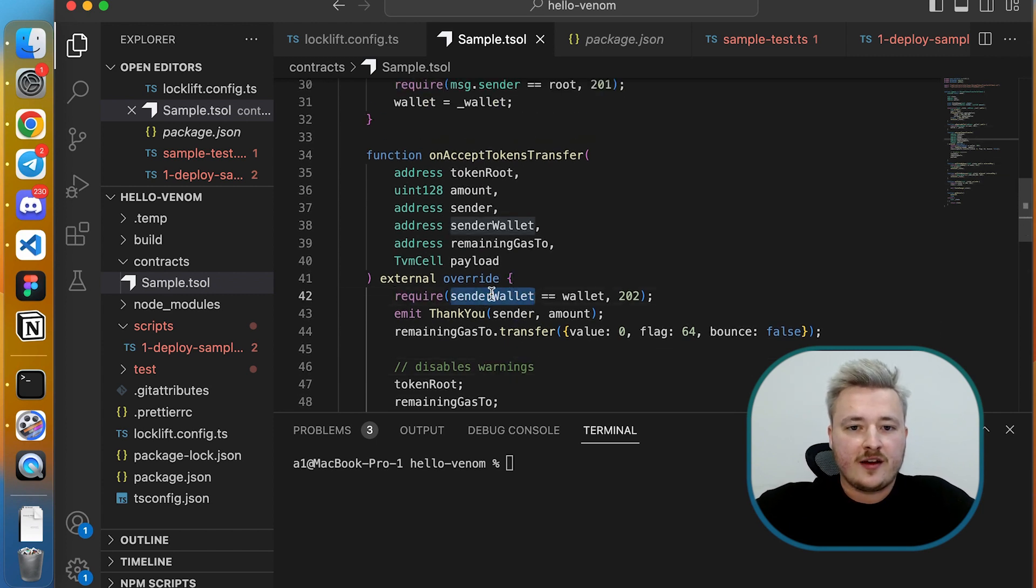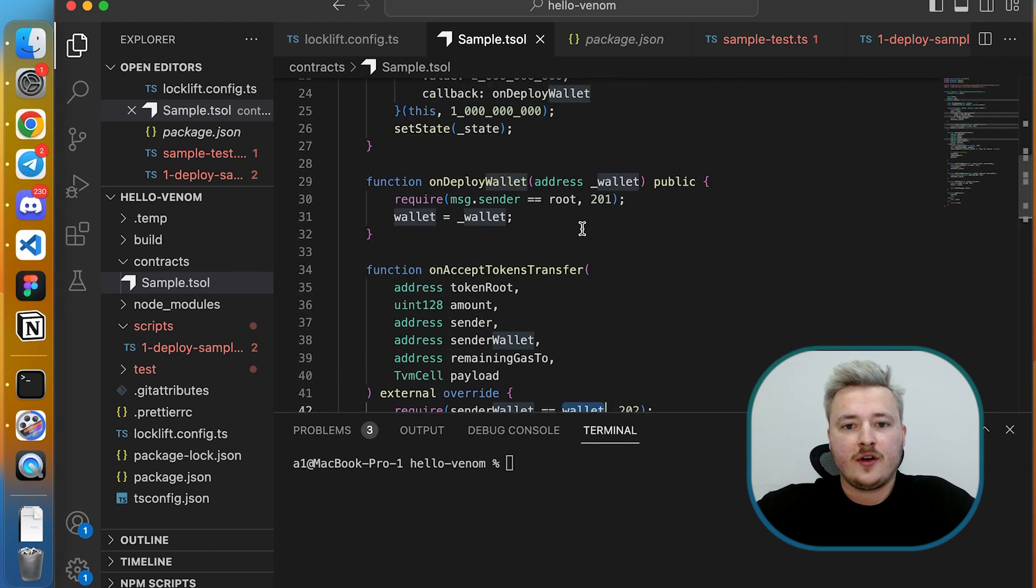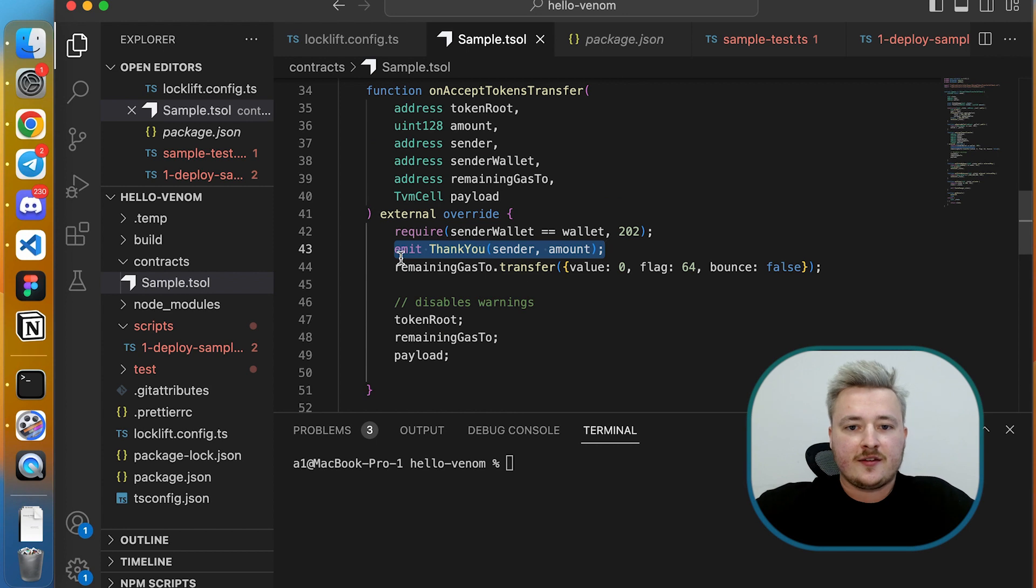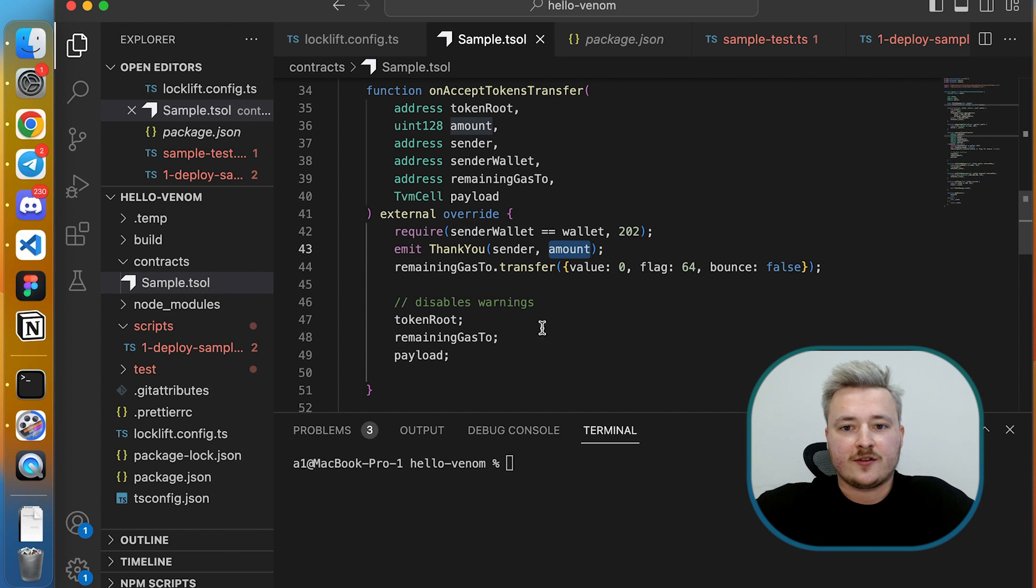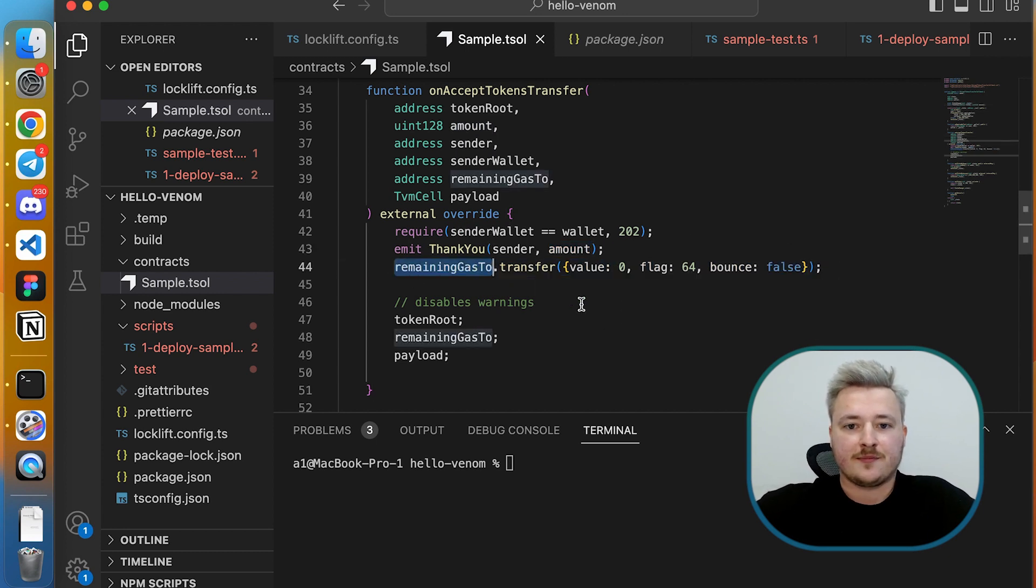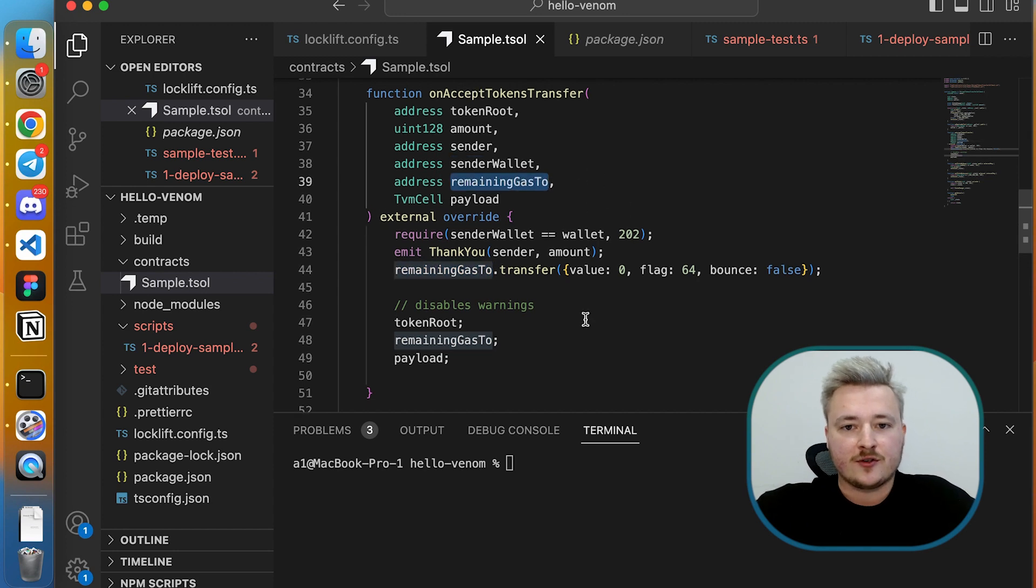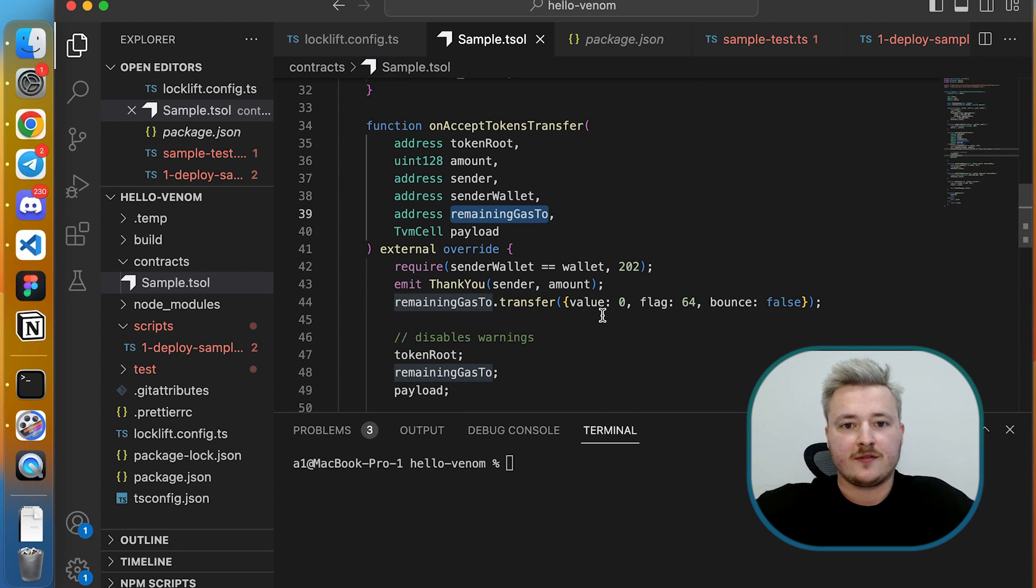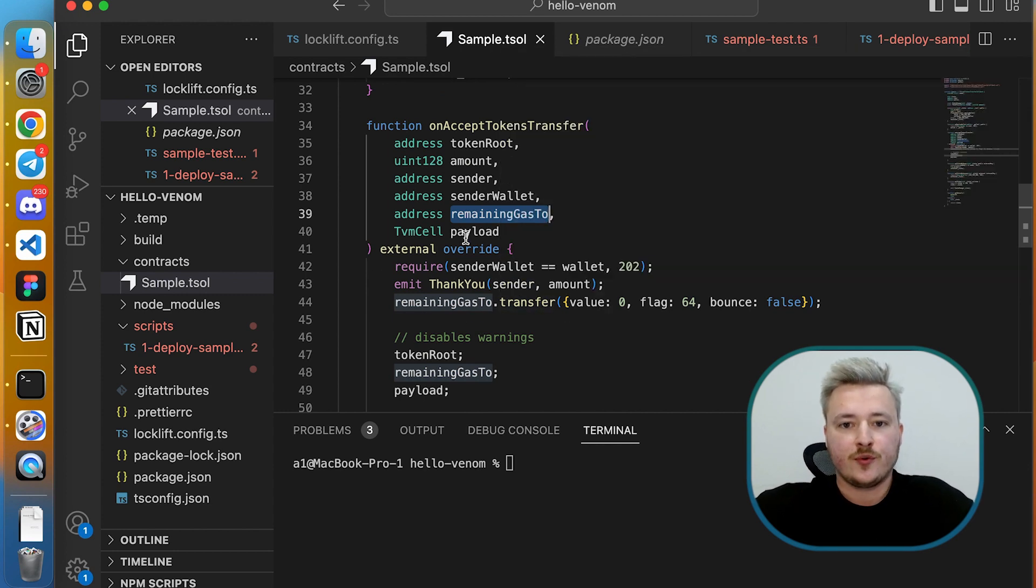The second line is emitting some event so that we know that something happened. The third one I'm transferring all the gas back to the initial sender so that I don't spend some gas. I have this parameter in onAcceptTokenTransfer function which says remainingGasTo, that there is an address basically where you should put the change back.